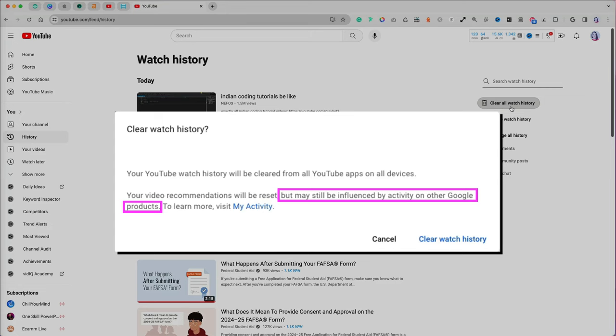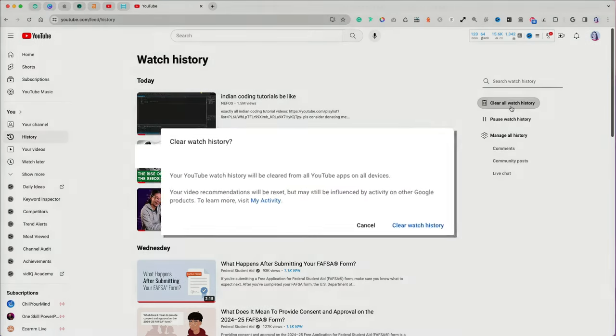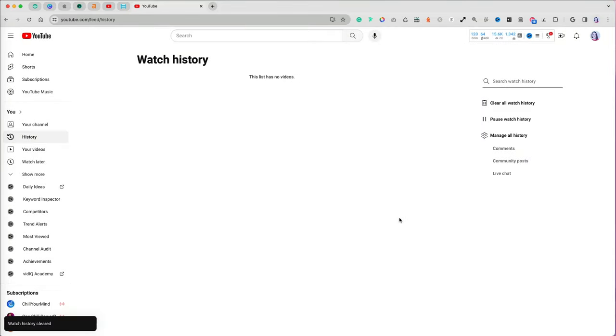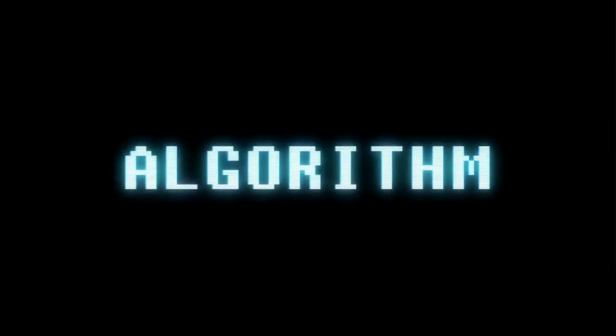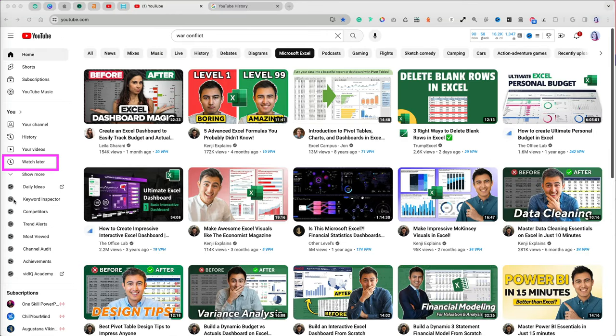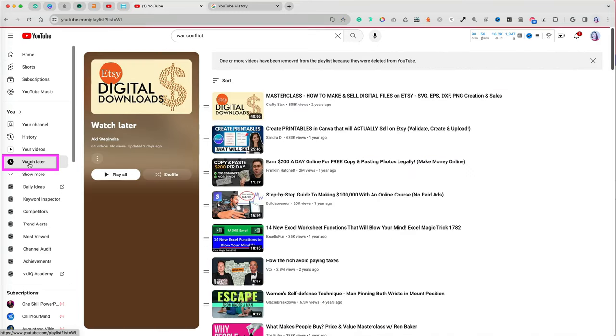And while video recommendations will be reset, don't be surprised to still receive similar content because activity on YouTube and other Google products linked to your account may still be suggesting the same type of content.